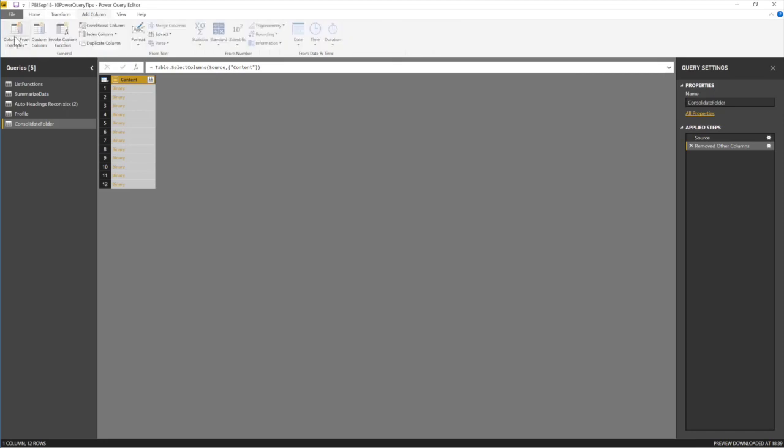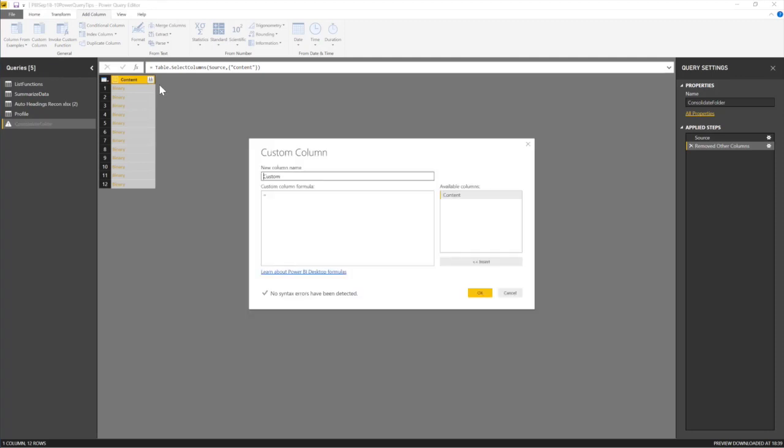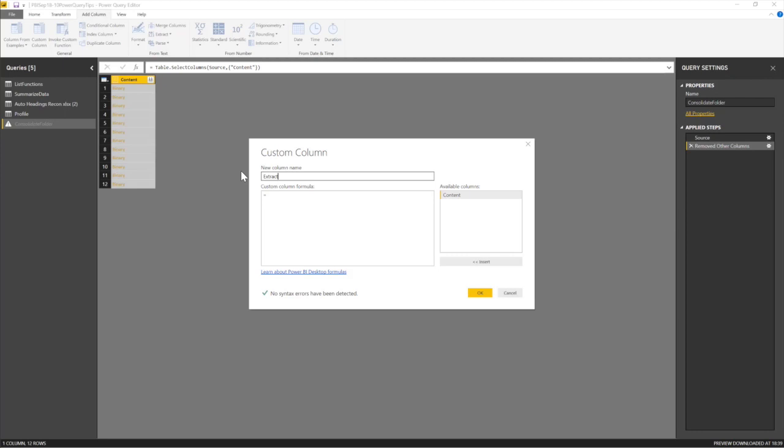So I need another column. So I'm going to go to add. I'm going to go to custom column and I'm going to add a column. The name doesn't matter. I want to get out the workbook. So let's just say we're extracting something. Now there's a code, a function to extract your workbook. It's called Excel.Workbook. Then you open your bracket and then the context.